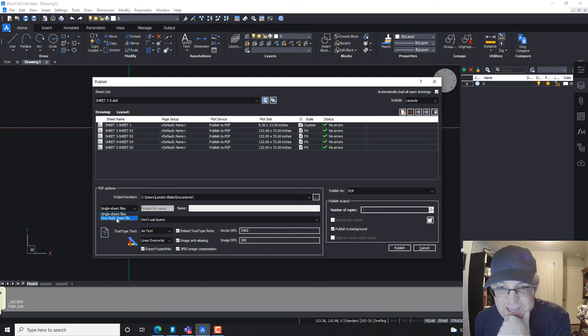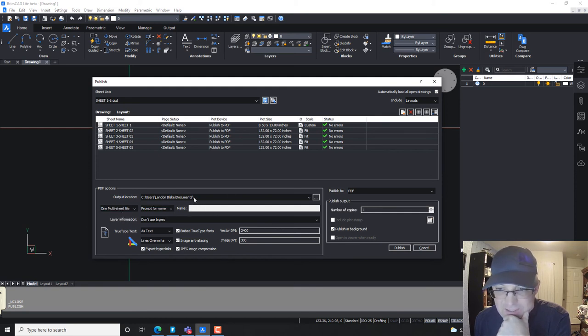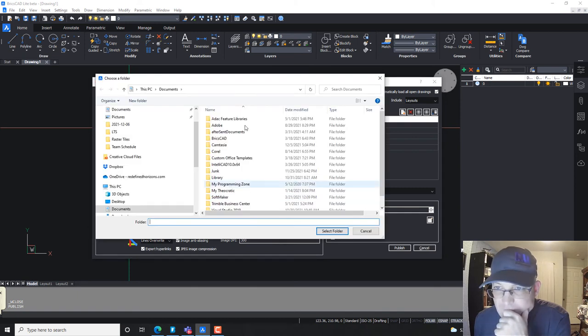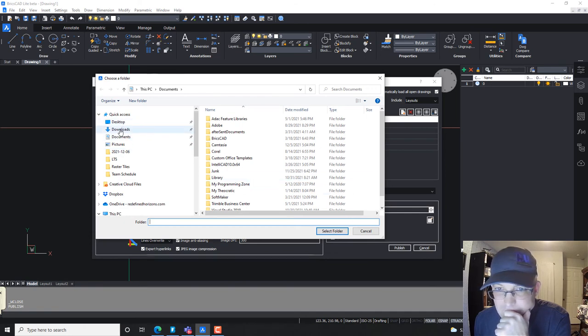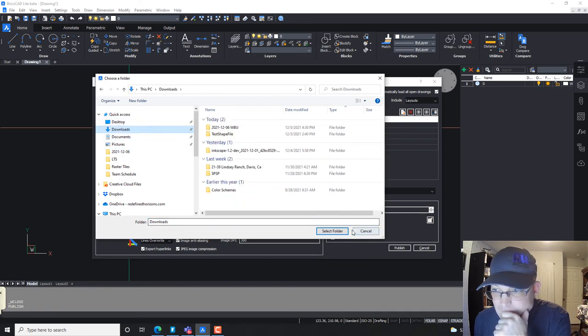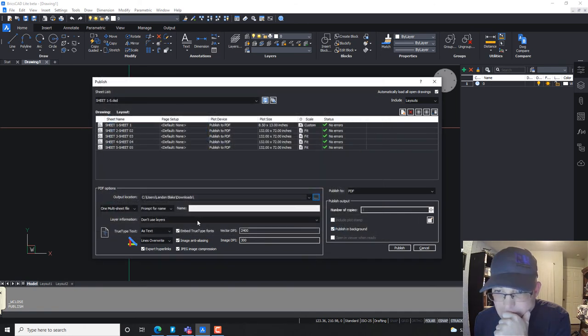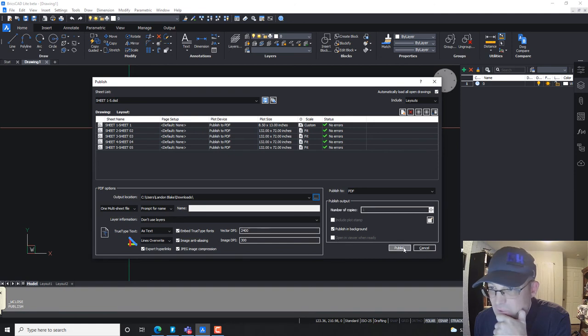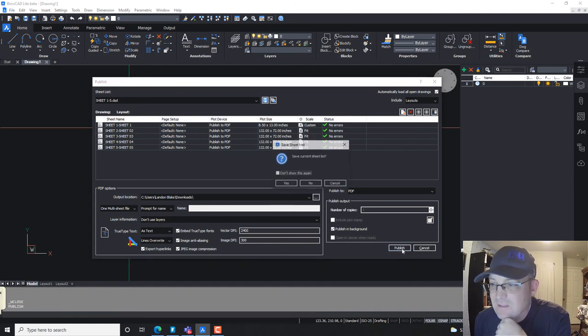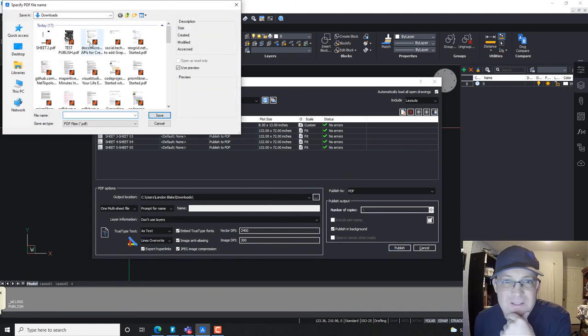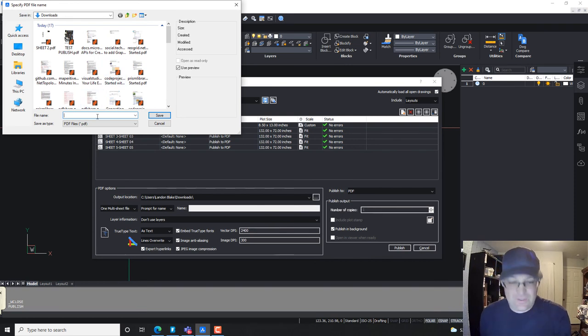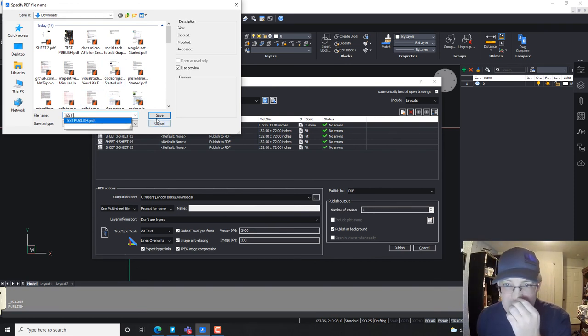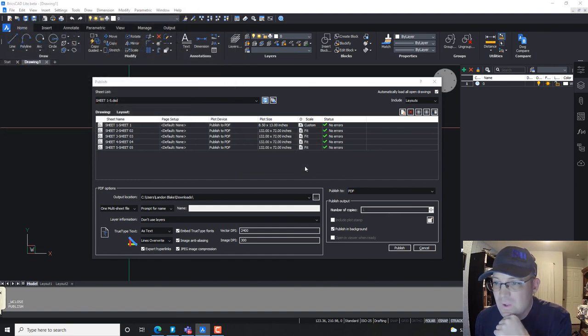And it's going to prompt me for the name. Let's give this a word, guys. I think this is going to work. I don't need to save that sheet list. I already have it. And so we're going to call this test publish again. And this time we're going to get all the sheets.